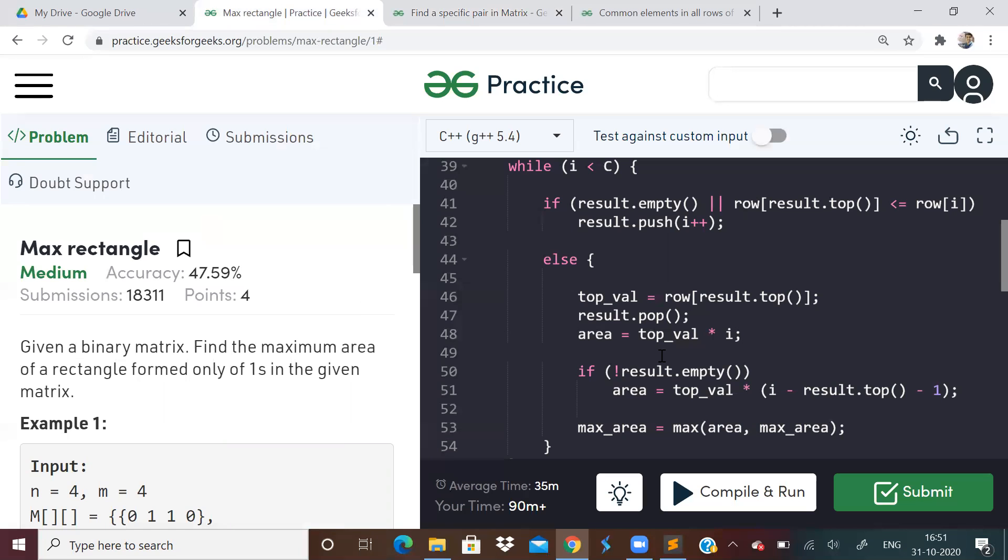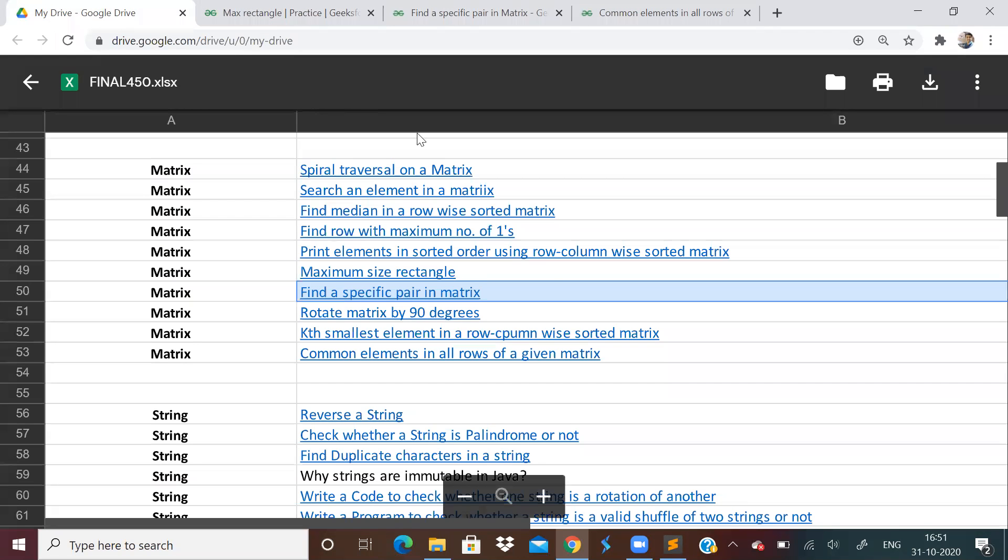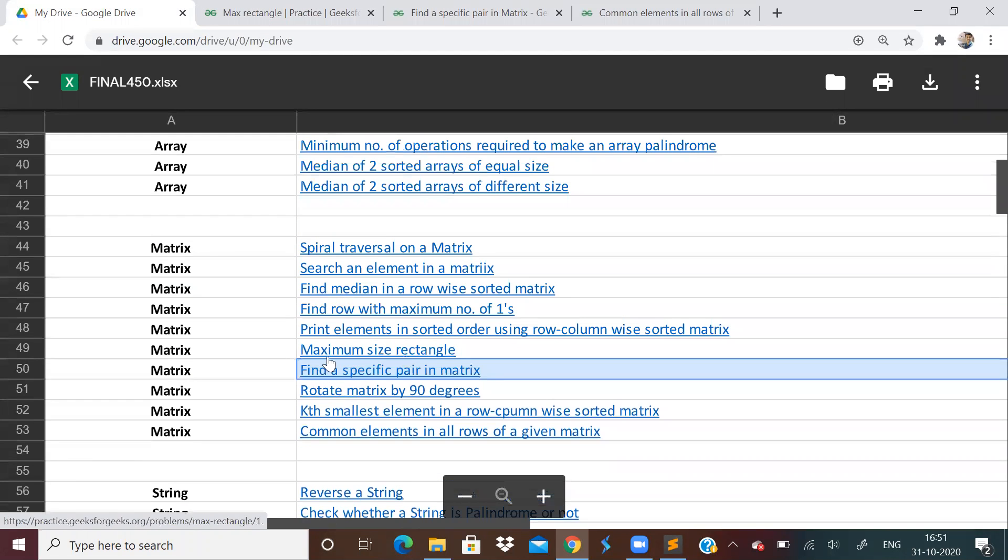This problem we've done, and the maximum rectangle problem will come again in DP. That time I'll be more confident and tell you the DP solution. This is based on histogram. You have to know those things to understand this. I'm very clueless as to how to explain it to you guys in the best way. Otherwise, it'll look like I'm just telling whatever is in GFG. I don't want to waste your time. I really don't know how to explain this problem. In DP again, this problem will come. So essentially, we've solved matrix.